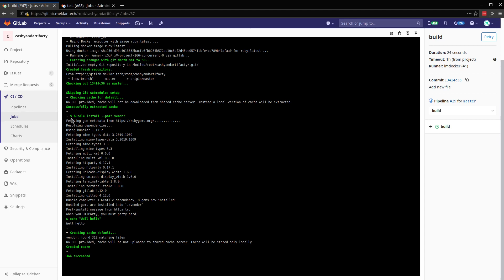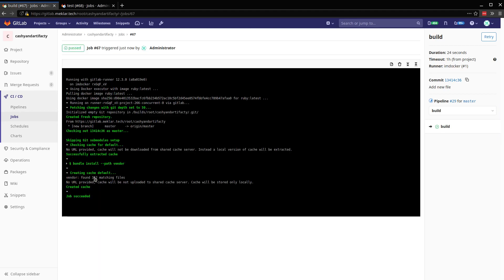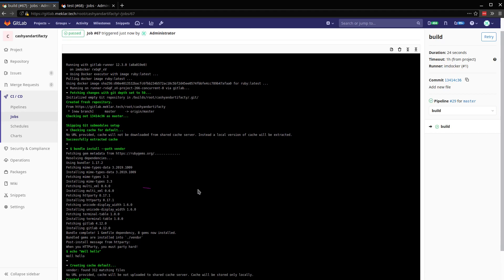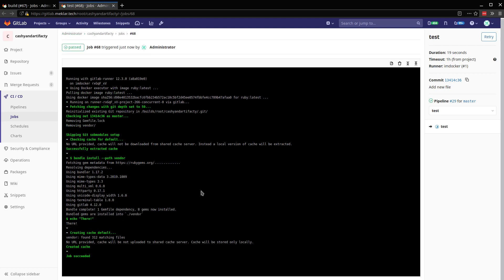All right. So for our build, you can see here the bundle install running and then collecting and installing all the necessary gems for the dependencies in our gem file. And then similarly here, we see the same bundle install,